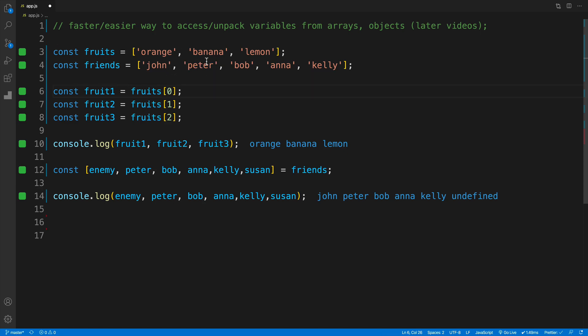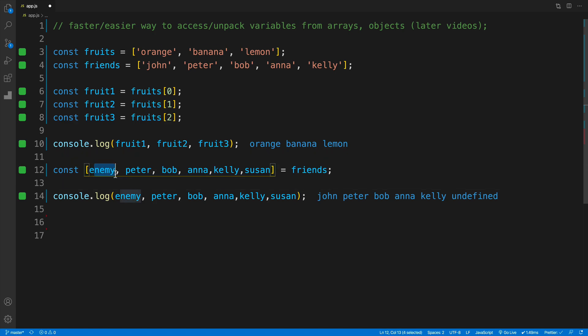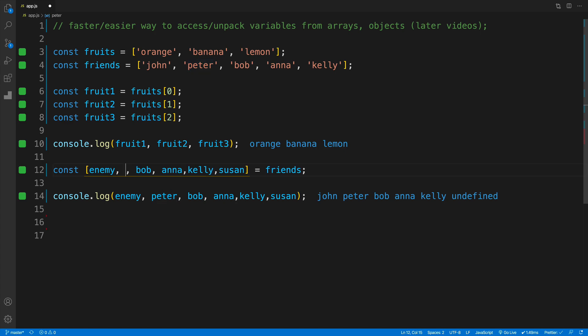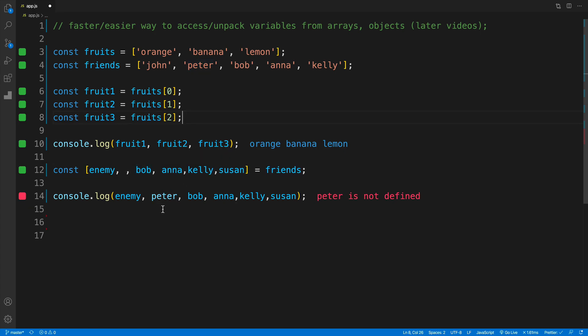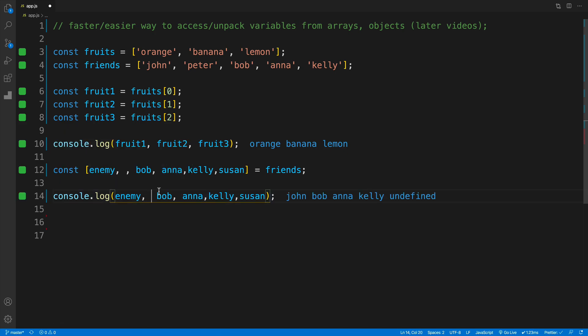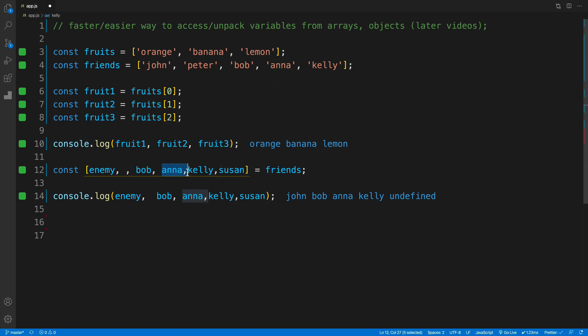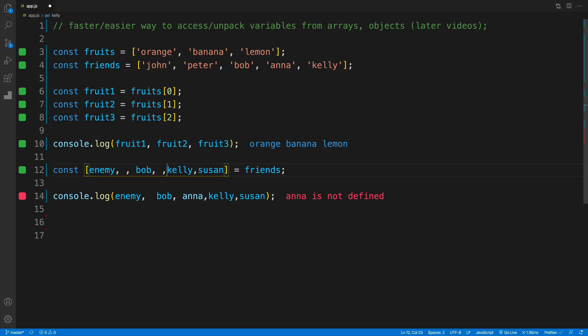would be between the first one and the third one. The answer is we simply add a comma. In this case, I'm still looking for my enemy, which is john. If I don't want Peter, I just delete it and leave the comma. I also need to remove it from my console log since the variable isn't there. Let's also omit Anna. Again, we just leave a comma. That's all we have to do.